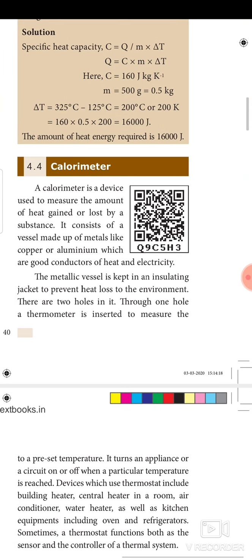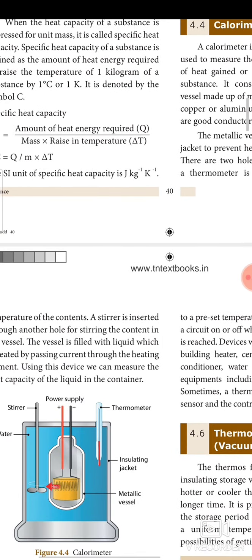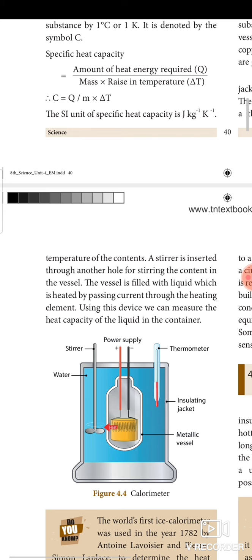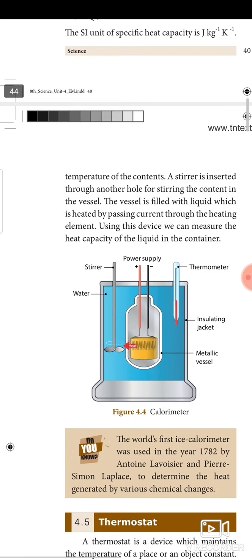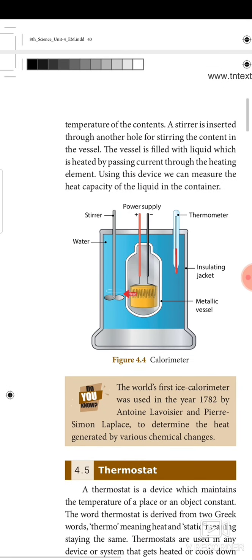Next, a calorimeter is a device used to measure the amount of heat gained or lost by a substance. It consists of a vessel made of metal like copper or aluminium, which are good conductors of heat. The metallic vessel is kept in an insulating jacket to prevent heat loss to the environment. There are two holes: through one, a thermometer is inserted to measure the temperature of the contents; through the other, a stirrer is inserted. The vessel is filled with liquid which is heated by passing current through a heating element. Using this device we can measure the heat capacity of the liquid in the container. This is a very important question to learn.